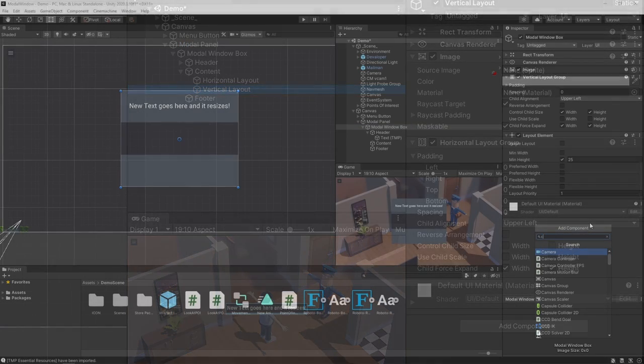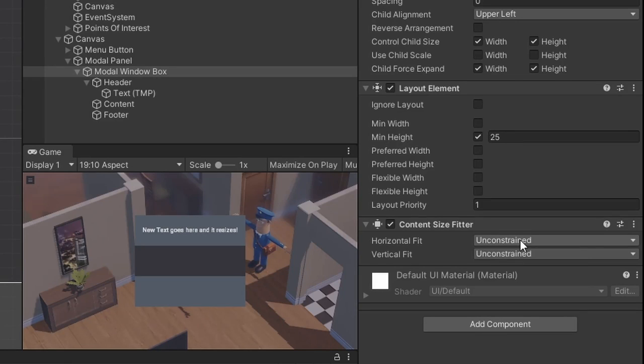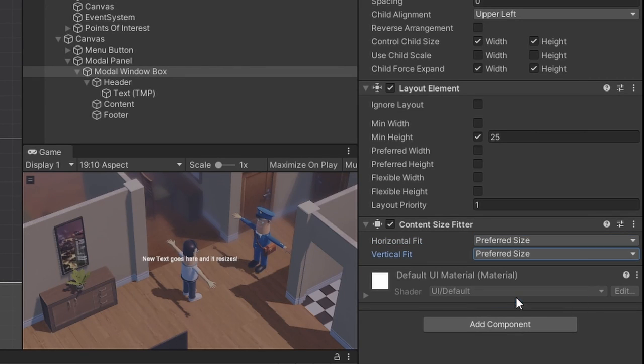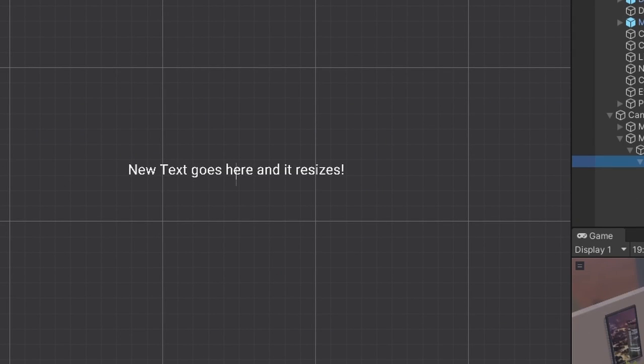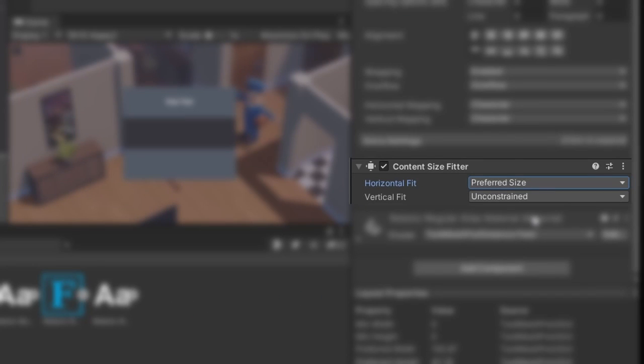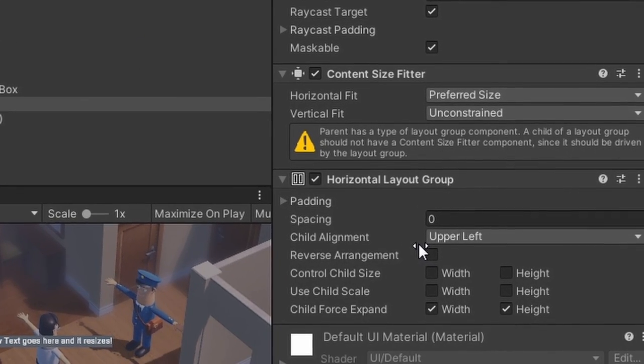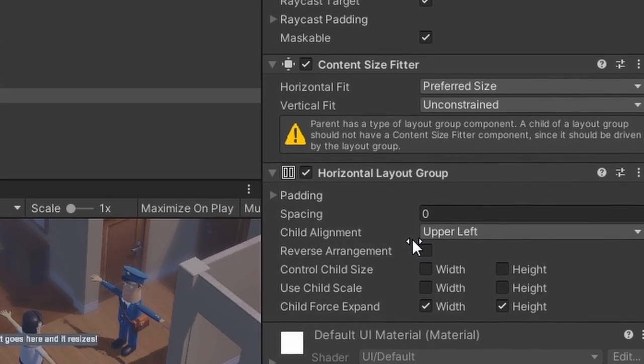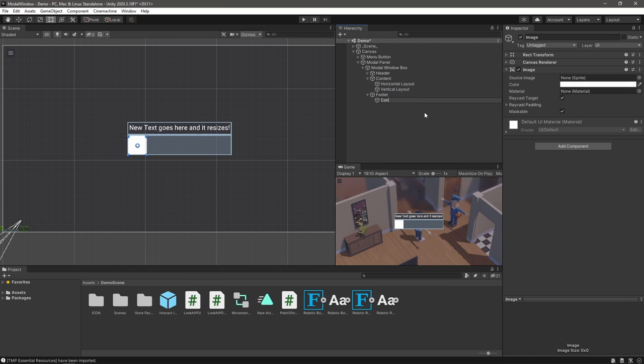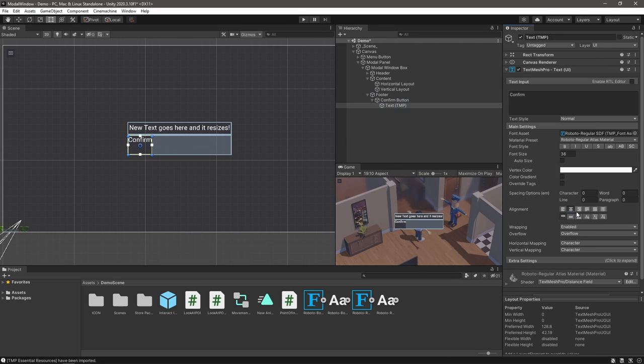We're going to add a content size fitter to our main box and set both elements to preferred size. This will shrink everything down to zero as we need to add content layouts for the window to use. Once we add a couple of things into each of our areas and some content, our window should start to form up a bit. We can use a content size fitter on our text combined with a layout group and content size fitter on its parent to dynamically set its size. So let's just go through and add the rest of our elements here.